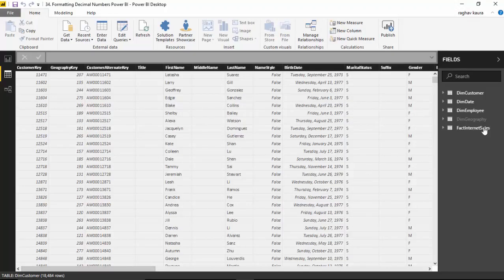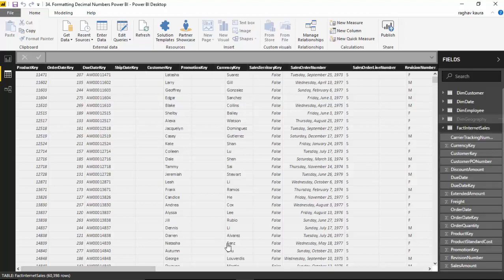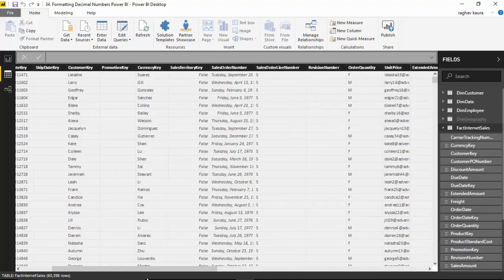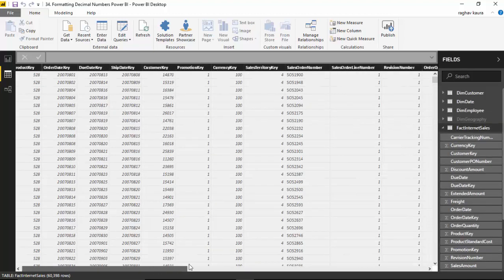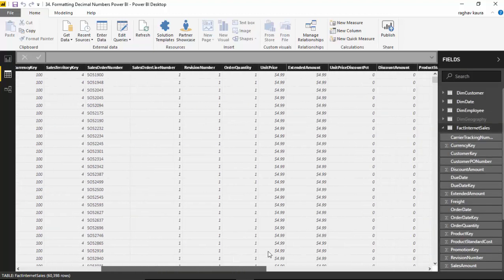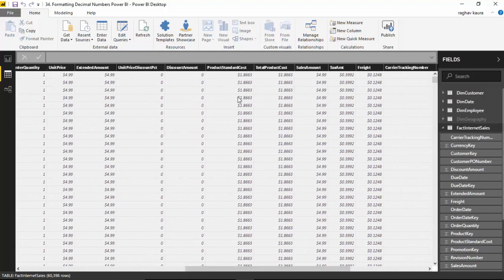So we've got the fact internet sales table, I'll select that and scroll to the right. You see that I've got this product standard cost, so if I select that...